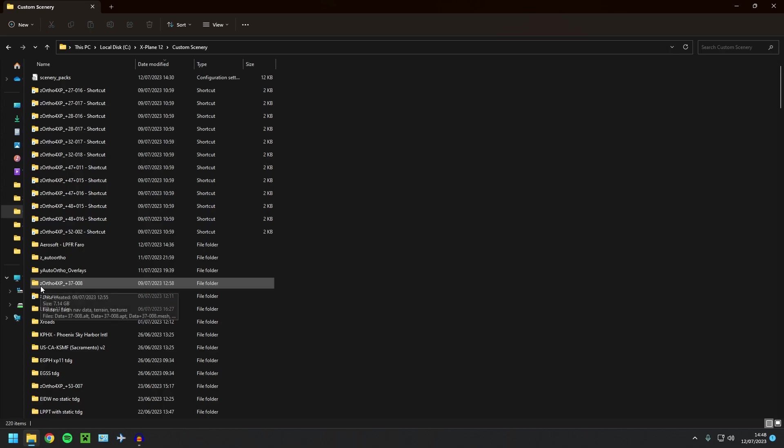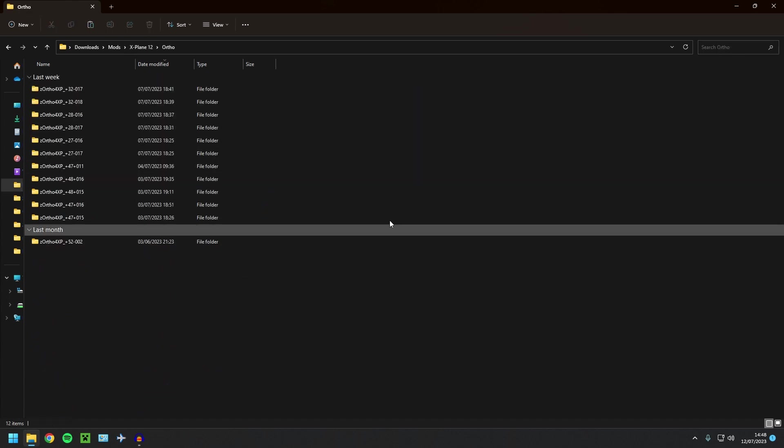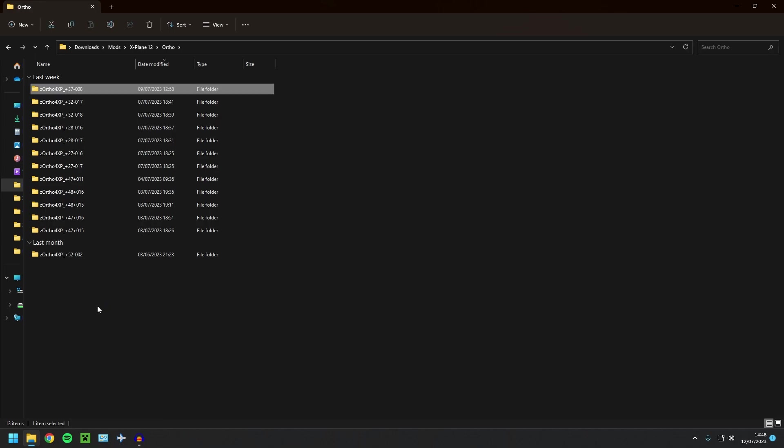Here we have an Ortho tile that I want to move. I'm going to cut it, and obviously for you guys, for example, you can cut it to your external hard drive. I'm just going to cut it to a temporary file. For now, I'm going to stick it in here where the rest are.